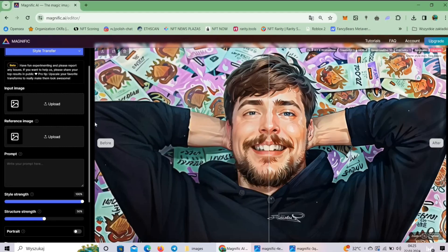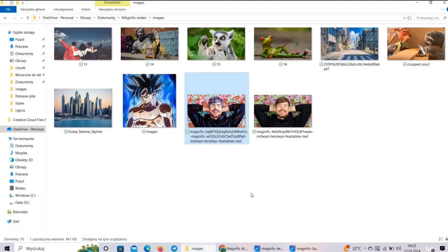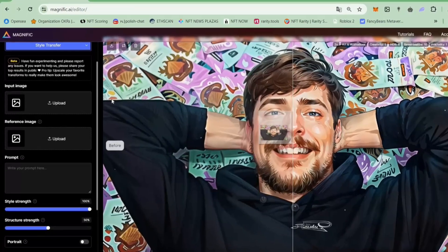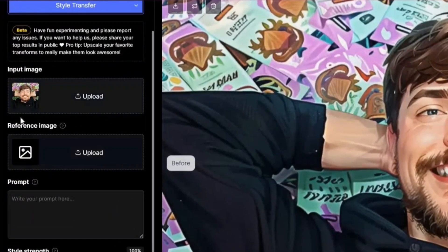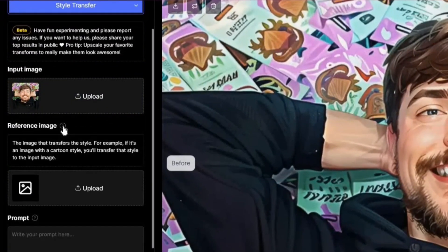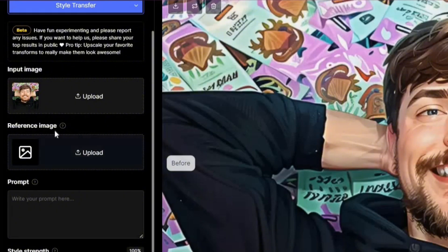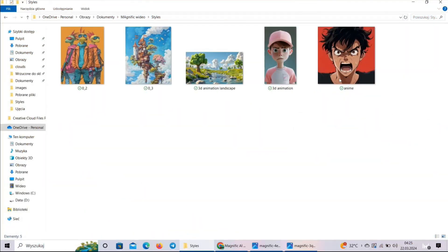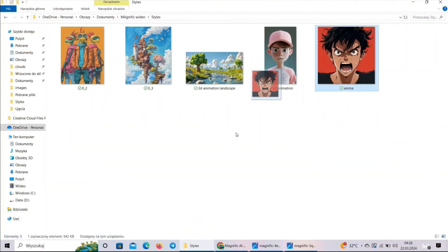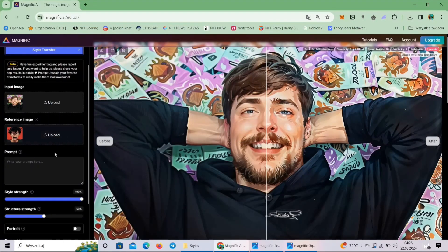What you want to do is click Upload or drag your images in. I have my image here so I'm going to drag and drop it. This is your initial image. You also need a reference image — this is basically where your style comes from. I've prepared some images; let's try this anime character.